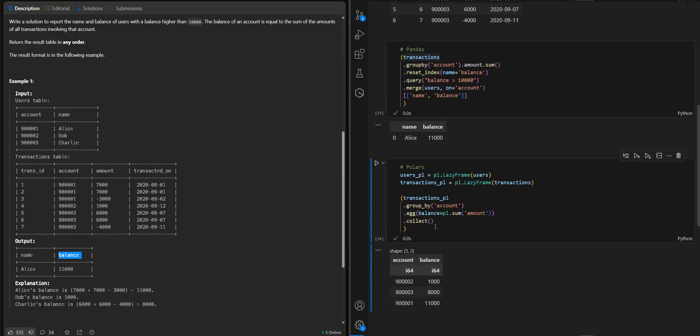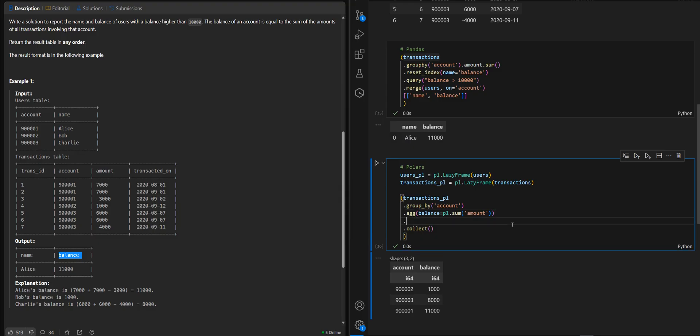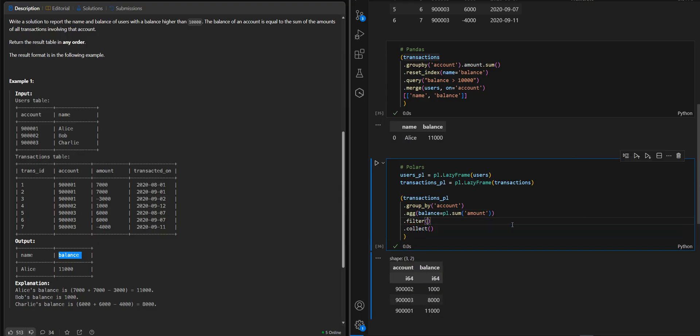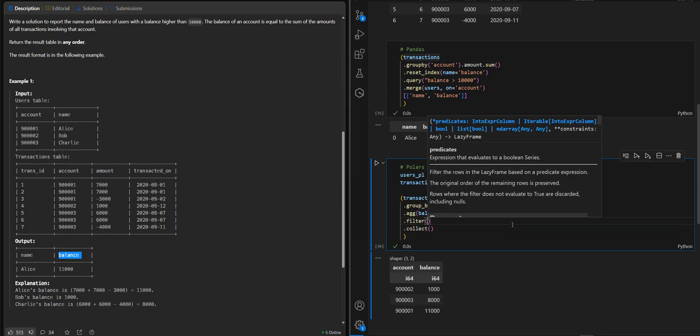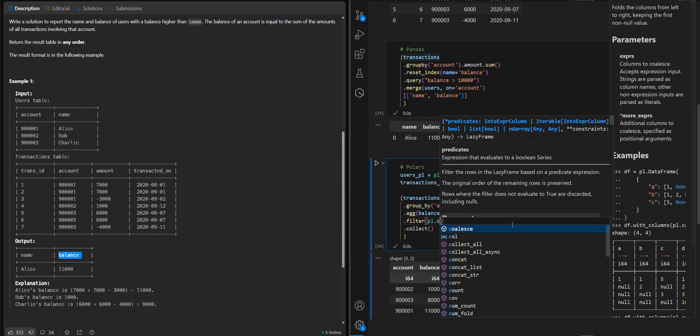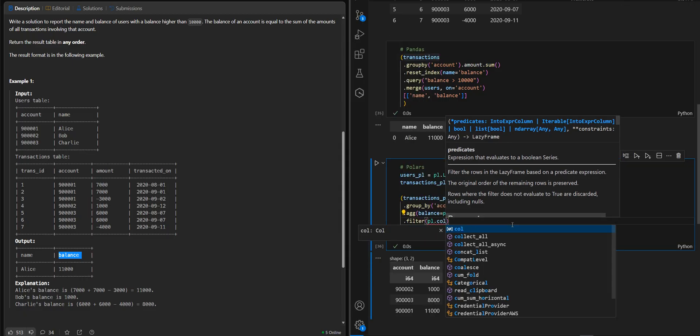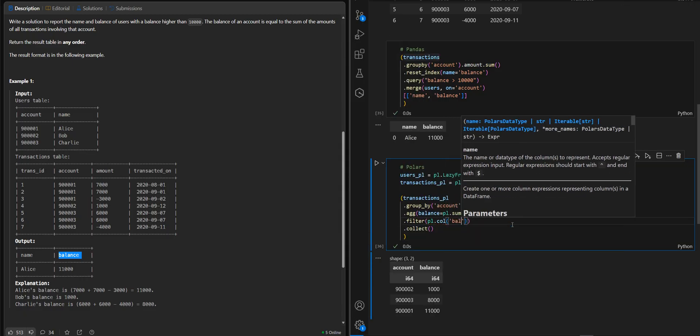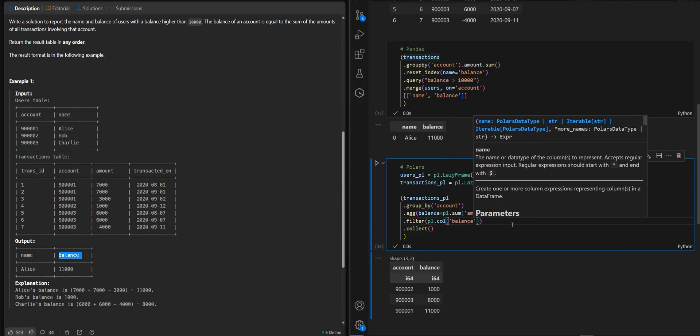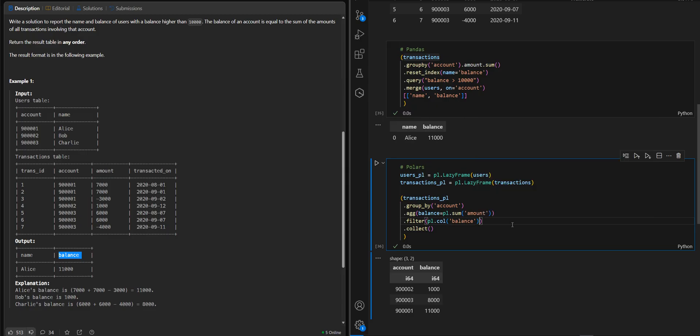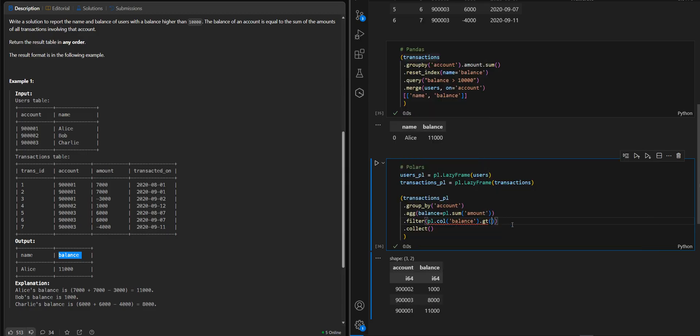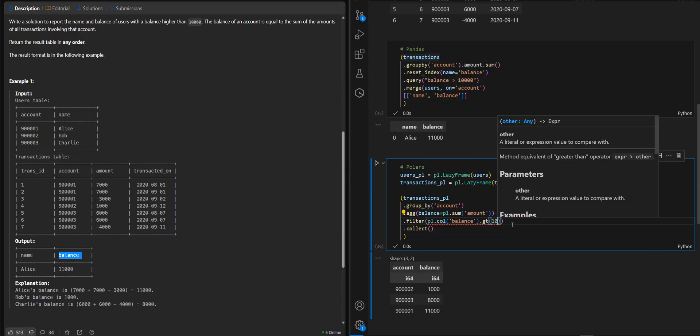Now we will filter. The column balance will be greater than 10,000.